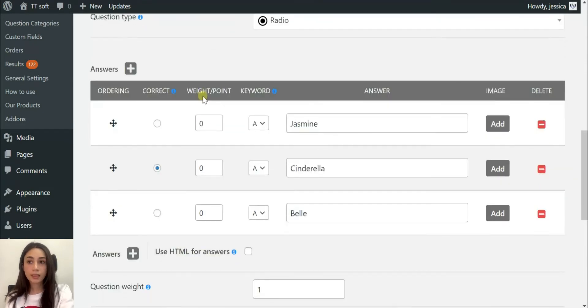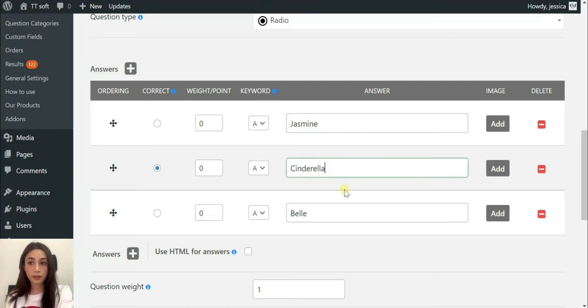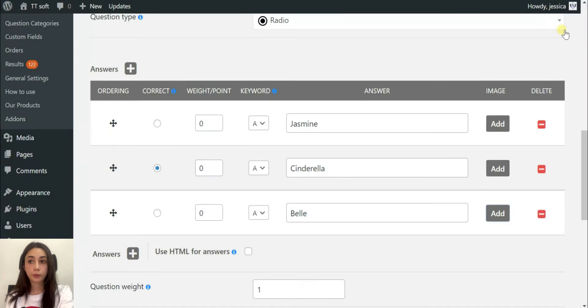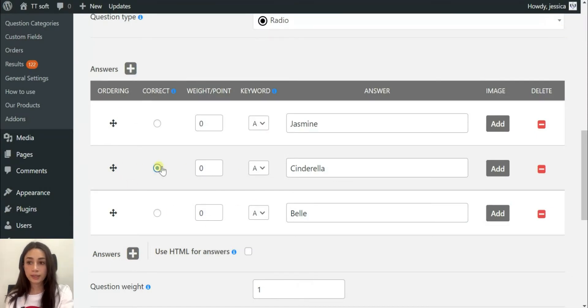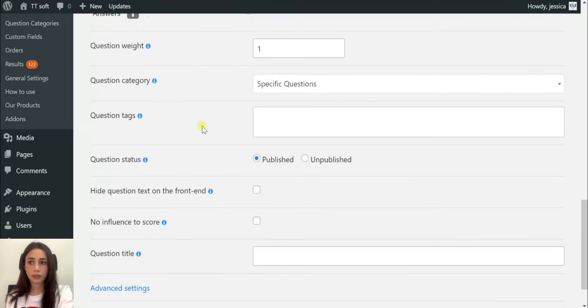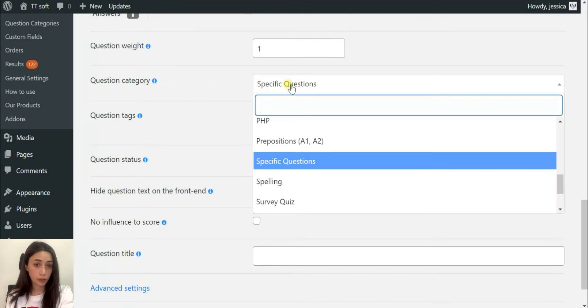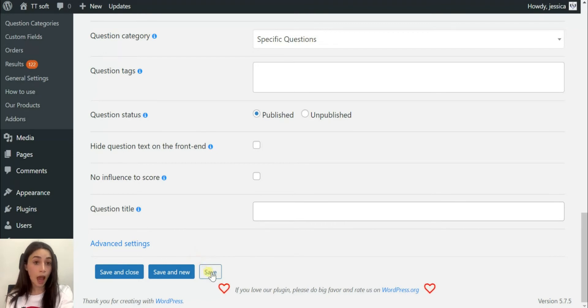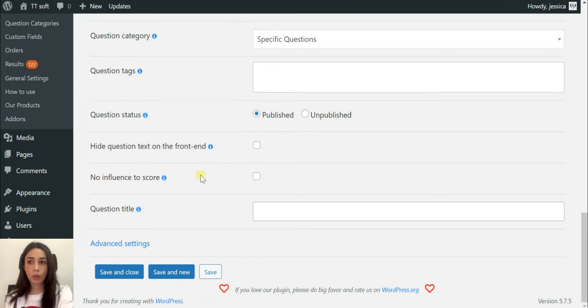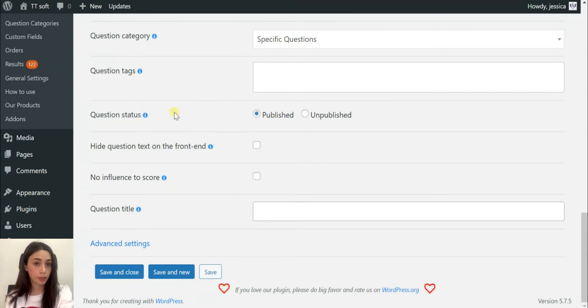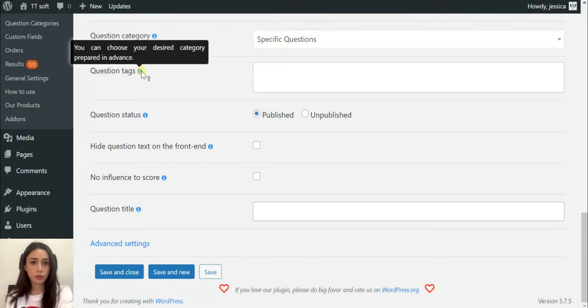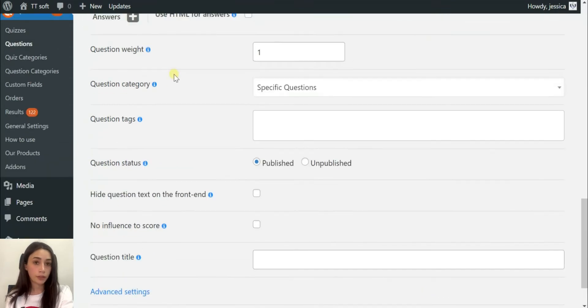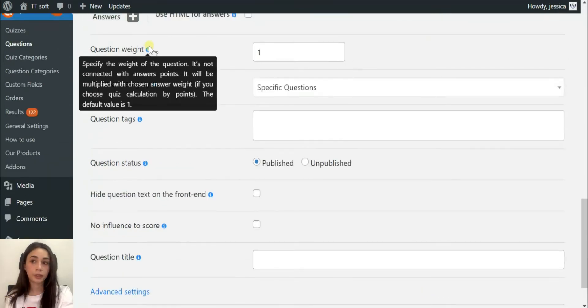I'm going to insert the image of the princess. Then you have to, on answers part, you have to make your answers. You can add as many answers as you want. I'm going to make three answers and you have to choose the correct one. After, you can save. There are other functionalities such as question weight. You can categorize your questions and also you can click on this hint icons in order to understand which button does what if you don't understand it.